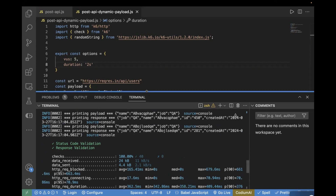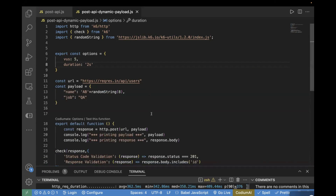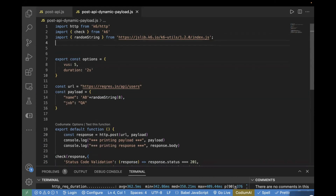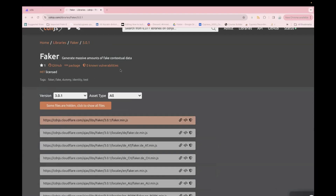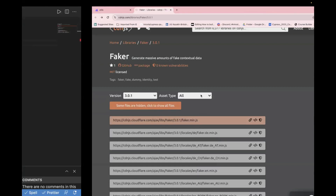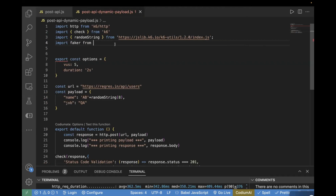This is the first approach. The second approach is using the Faker library. For that, you have to import the Faker library like this — just write import Faker. To find out where to import from, you can go to the website cdnjs.com, go to the library section, search for Faker, and copy the URL, then use it in your import statement like this.